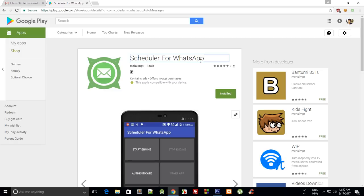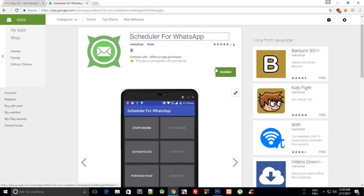Hey everybody, what's going on, my name is Mehul and in this video I'm essentially gonna show you my recent app Scheduler for WhatsApp which actually allows you to schedule messages for your WhatsApp.